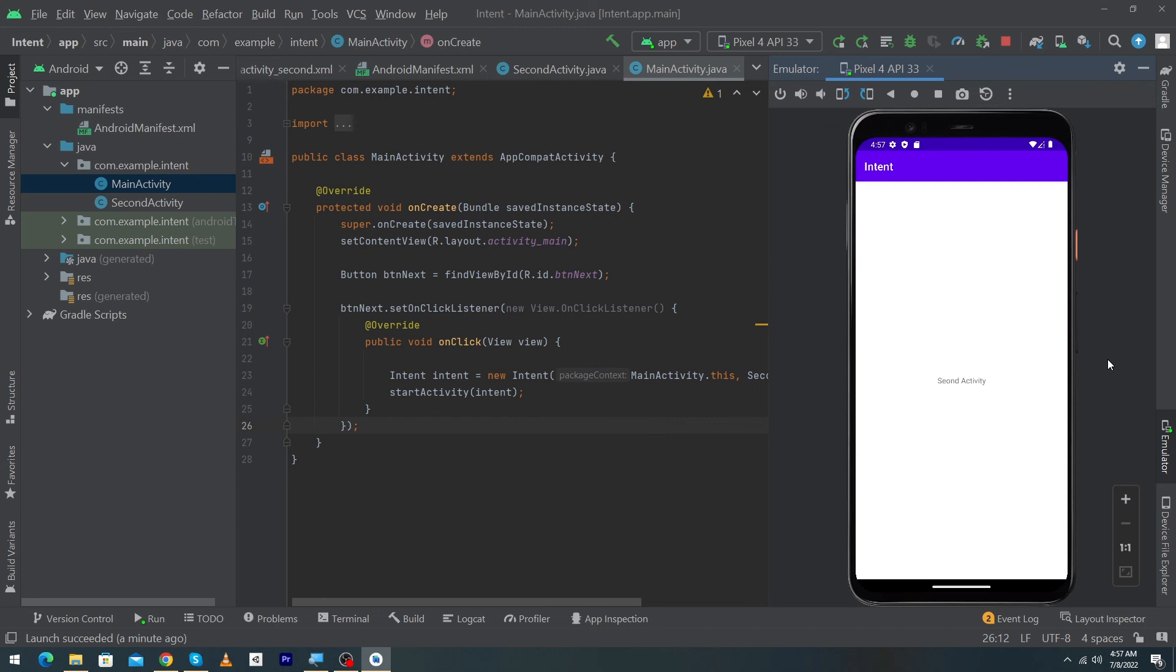So guys I hope you must enjoy this video and in the coming videos we will also learn how to pass data from one activity to another activity. Please share this video with your friends who want to learn Android app development and finally thanks for watching.